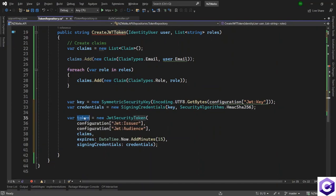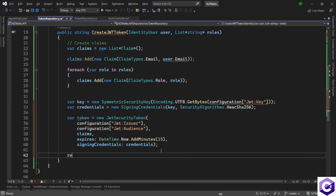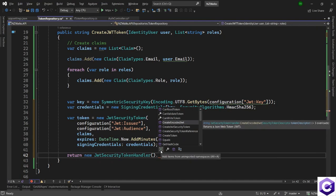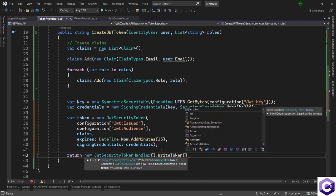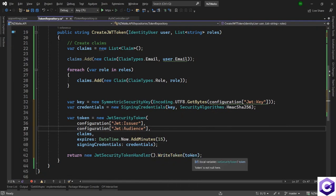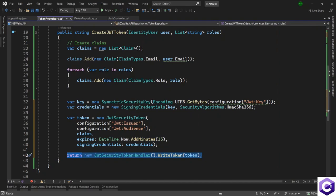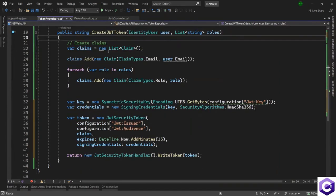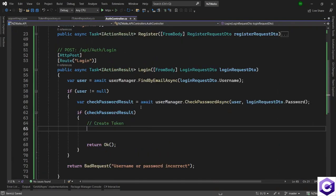Now it's time to write this token as a string. We return a new JwtSecurityTokenHandler and use that class to call WriteToken, passing in the security token we created. This instantiates a JwtSecurityTokenHandler, calls WriteToken, and returns the string token for use inside the controller. In the next lecture we'll inject this inside the AuthController and use it there.